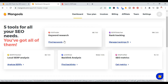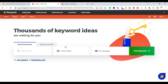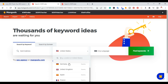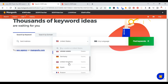The keyword research tool, KW Finder, is one I use to find low competition keywords. You click on it and it brings you to a screen where you can find thousands of keyword ideas. You can search by keyword or by domain. I'm going to go ahead and type in 'mattress,' and you can pick from whatever country is on the list.